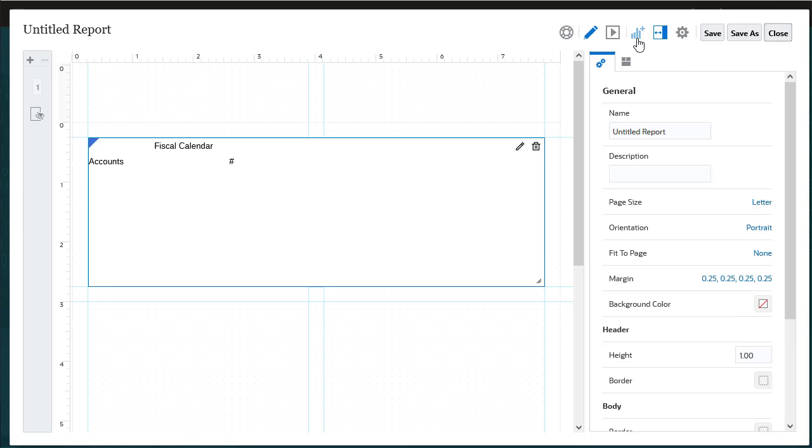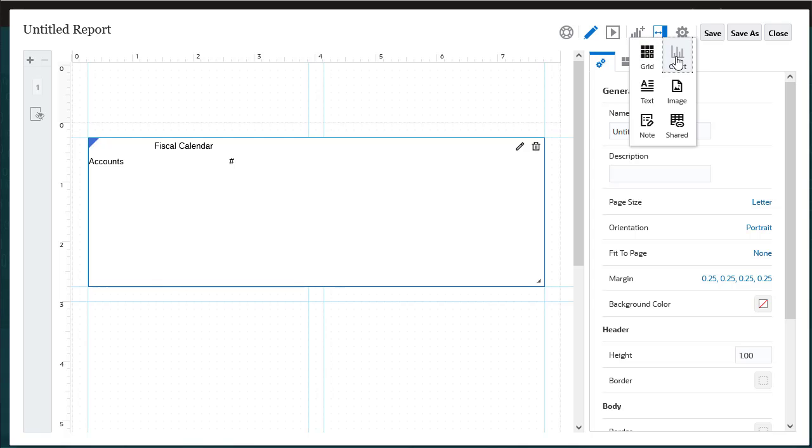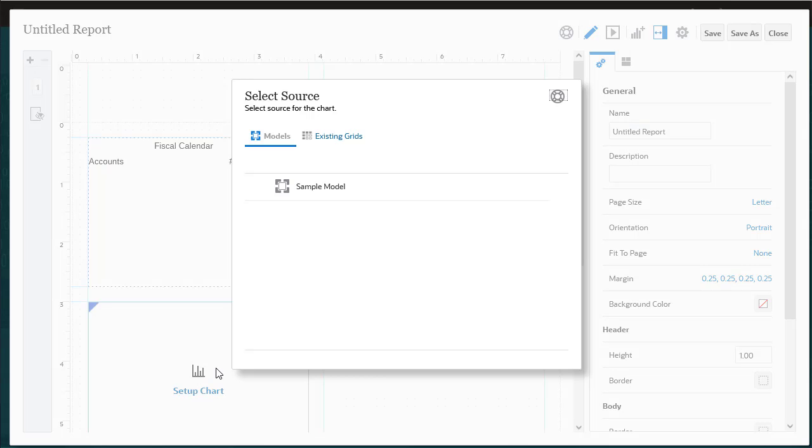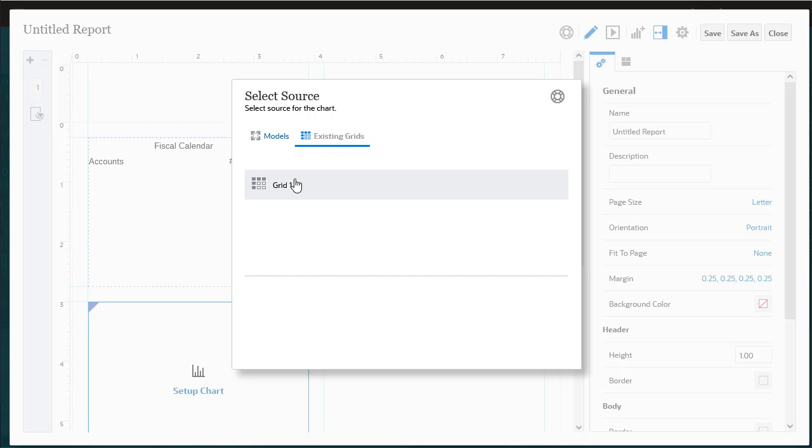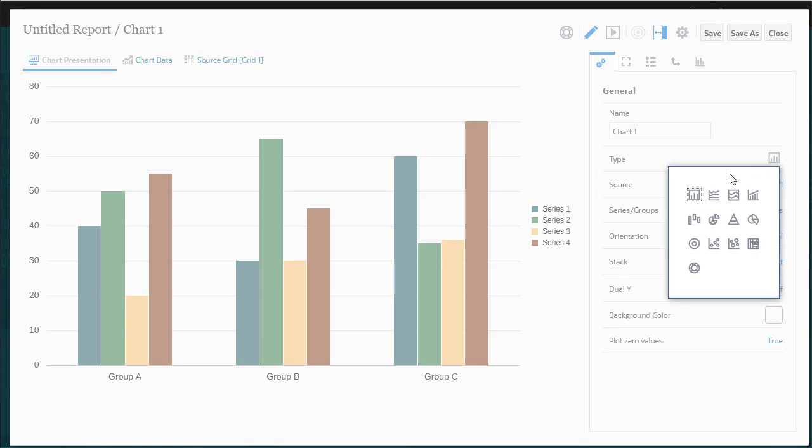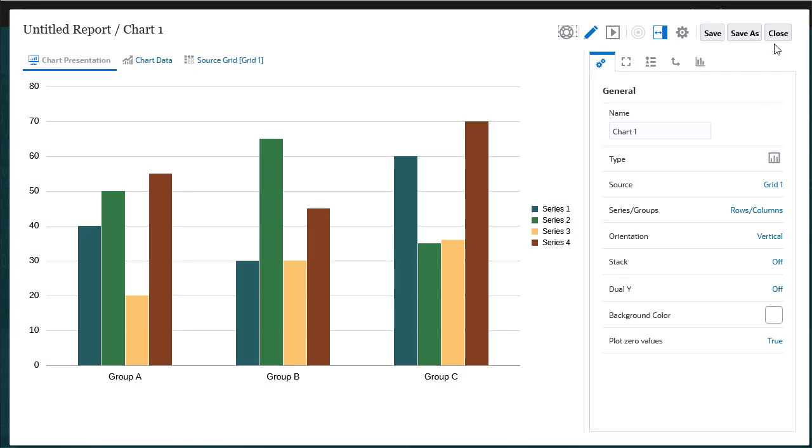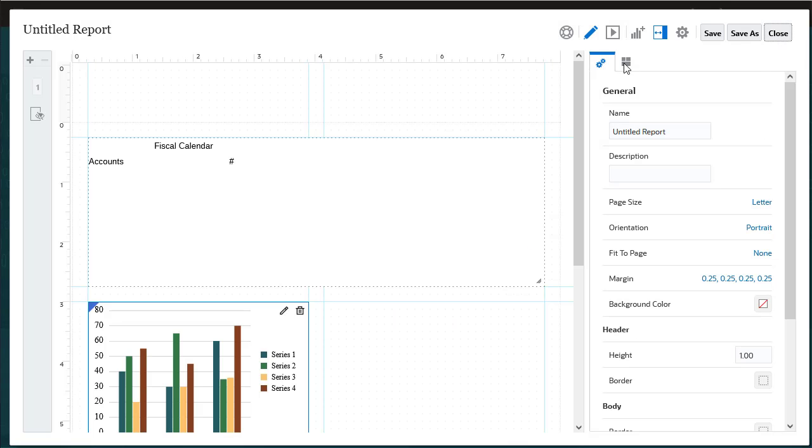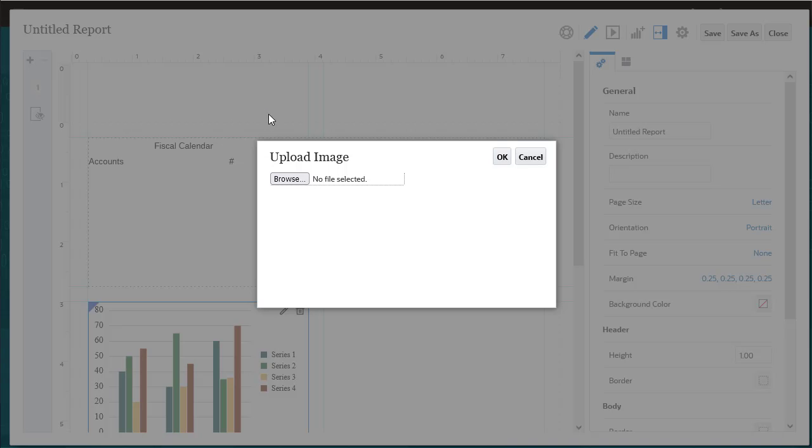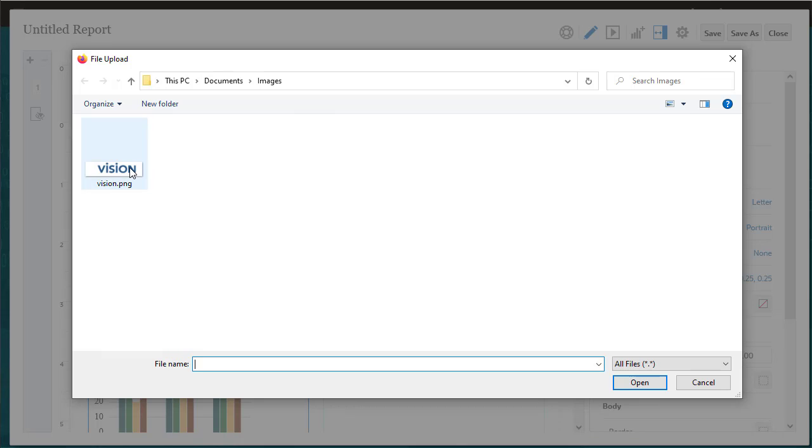Use charts to display a graphical representation of report data from a data model or an existing grid in a report. You can use a wide variety of chart types to illustrate trends or tendencies, or to highlight differences and improvements. You can add images to the header, footer, or body of a report.